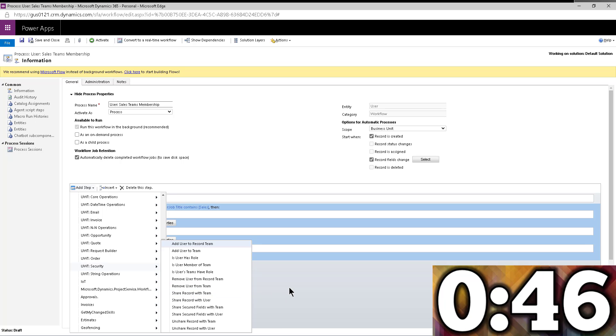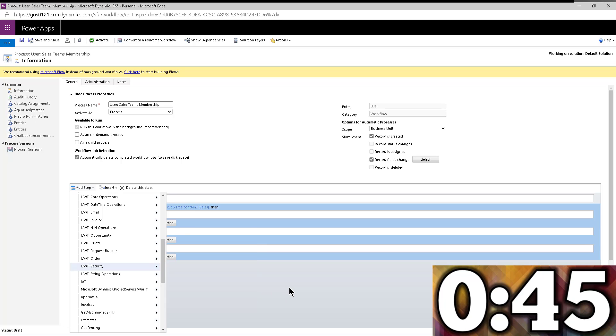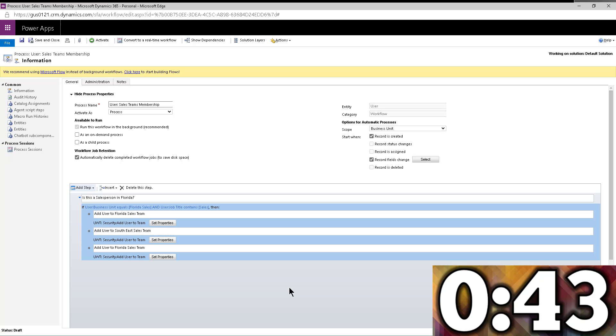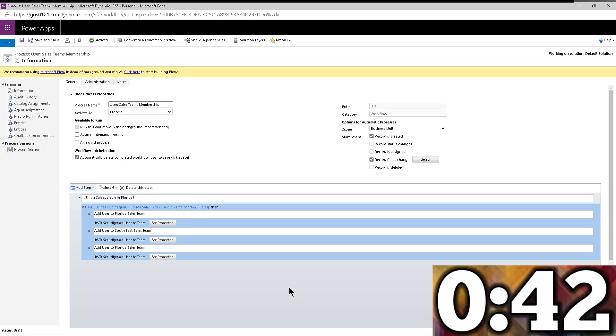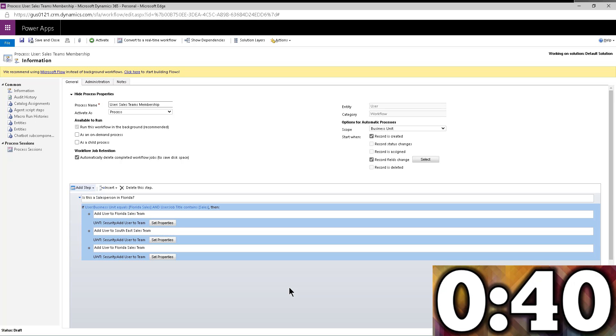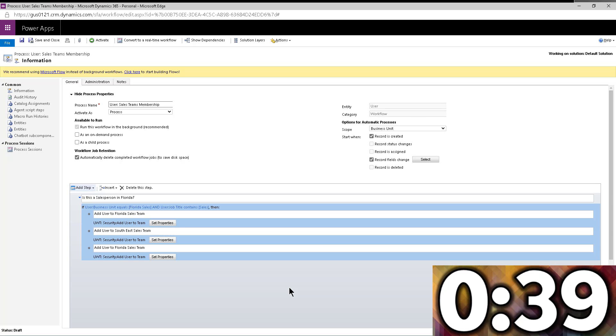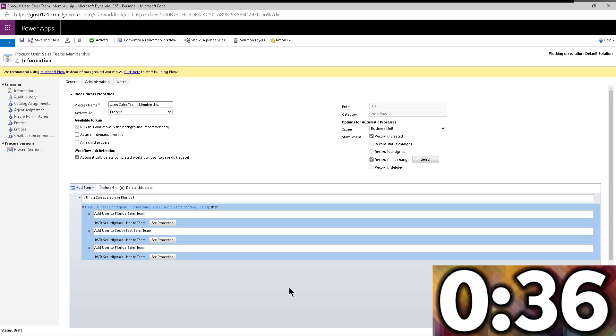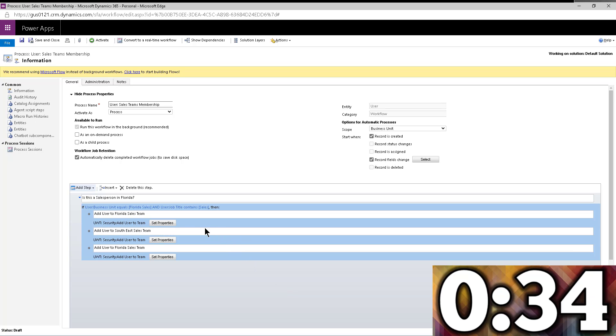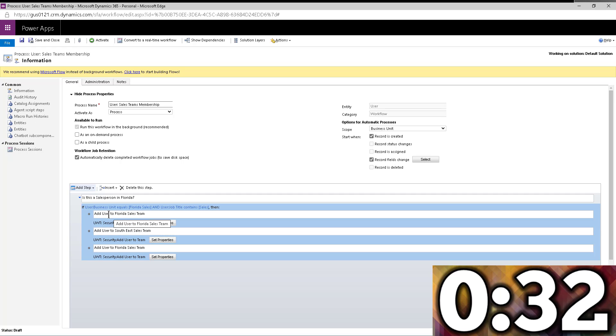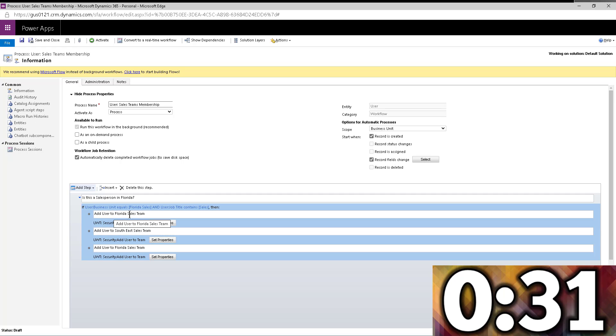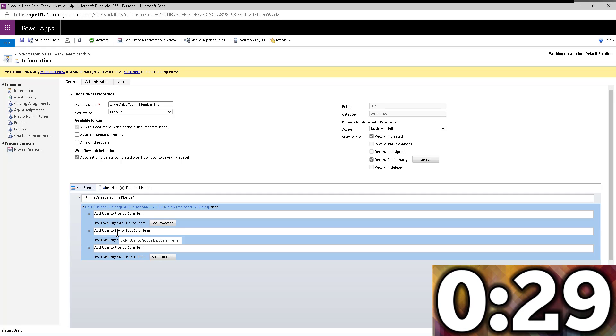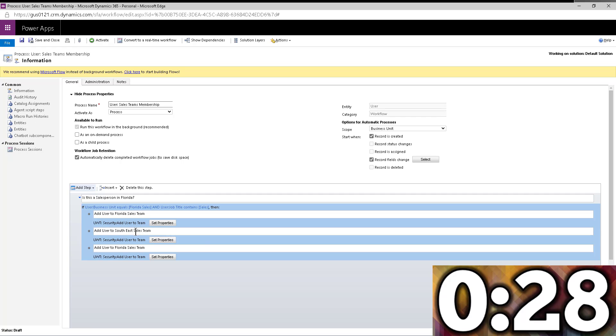So if you want to enhance this functionality, maybe you say, okay, look, if I change business units or I move to another state, remove me from all those teams and reprocess this thing, right, you could do that. But in this case, I just kept it simple. I just said, you know, you want to add the user to the Florida sales team, also add the users to the southeast sales team,